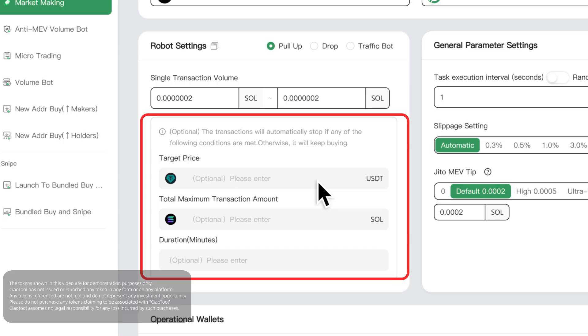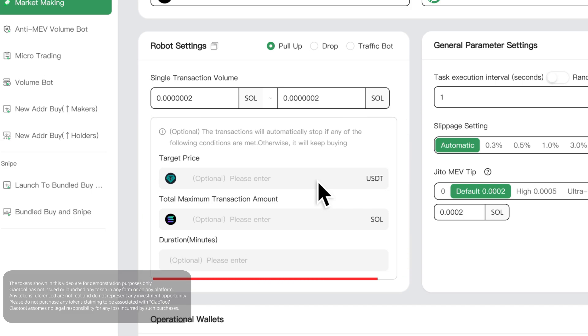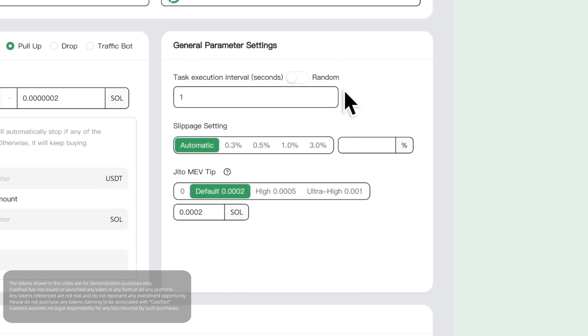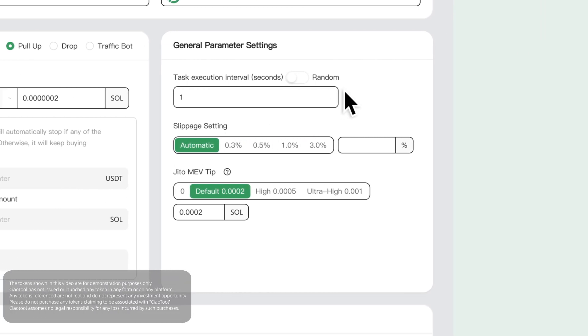If not filled in, the system will continue to execute trades. If any one of them is filled in, once any condition is met, the task will automatically stop. Then comes the general parameter settings.